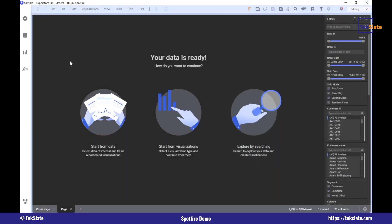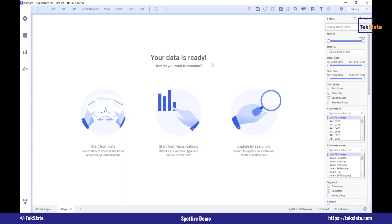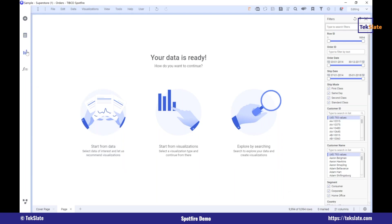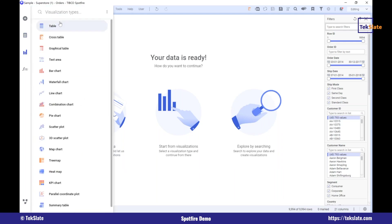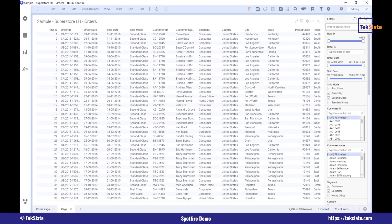The screen turns dark because I've used the dark theme. These are the themes which you can see as per your requirement. If you don't want that, you can use the light theme. Now data is loaded — I have 9994 records and 21 columns. So this table is loaded.